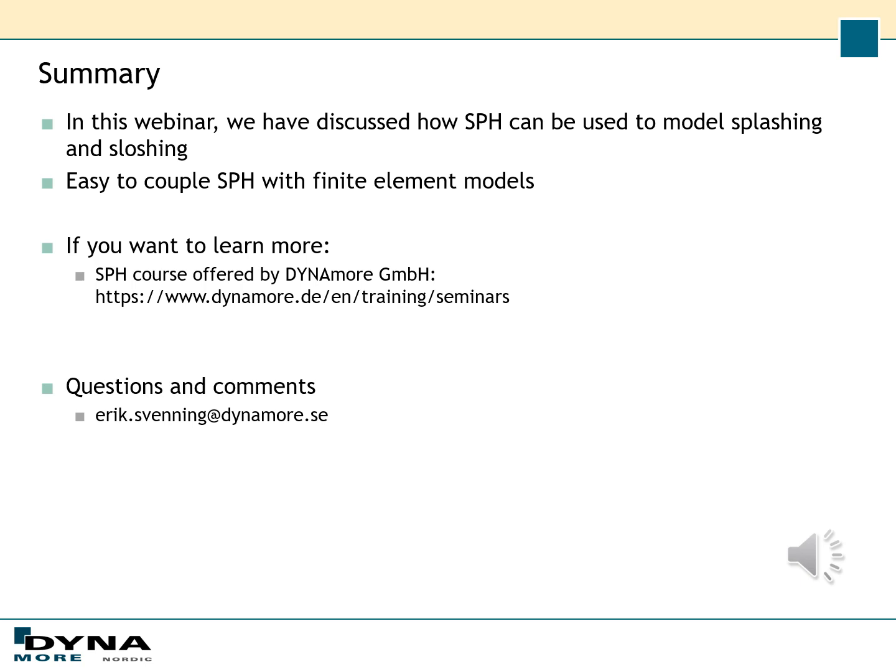In this webinar we have discussed how SPH can be used to model splashing and sloshing, and we have seen that SPH can easily be coupled with finite element models. If you would like to learn more, there is an SPH course offered by DynamoR in Germany. If you have any questions or comments, you are welcome to contact me at erik.svenning@dynamo.se. Thank you for your attention and see you next time. Goodbye.